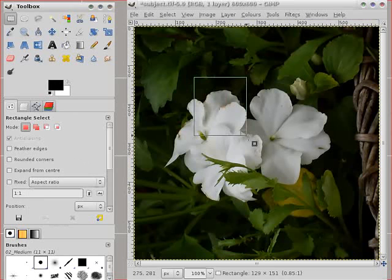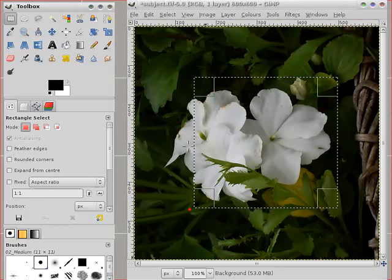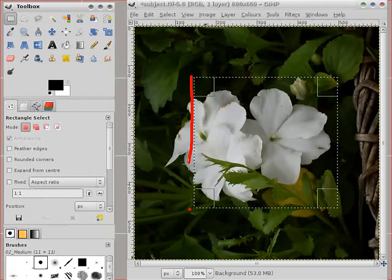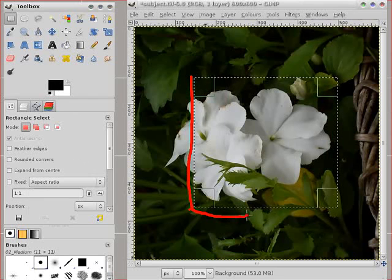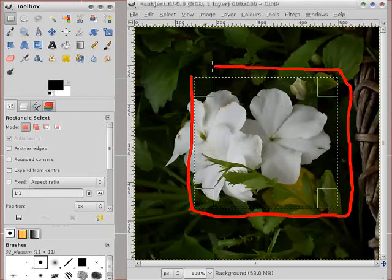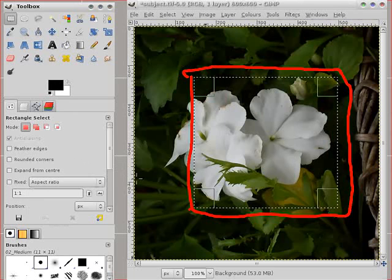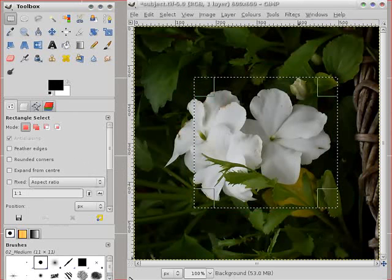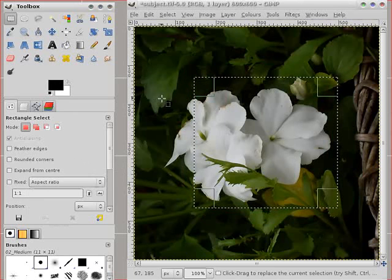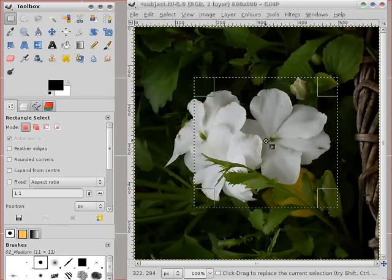So for a rectangular selection you just draw it in the image. And you get sometimes called a marquee or sometimes crawling ants but you get a little moving outline showing your selection.